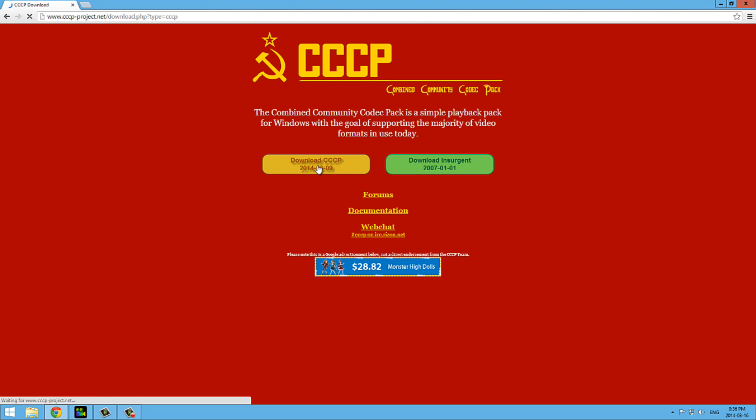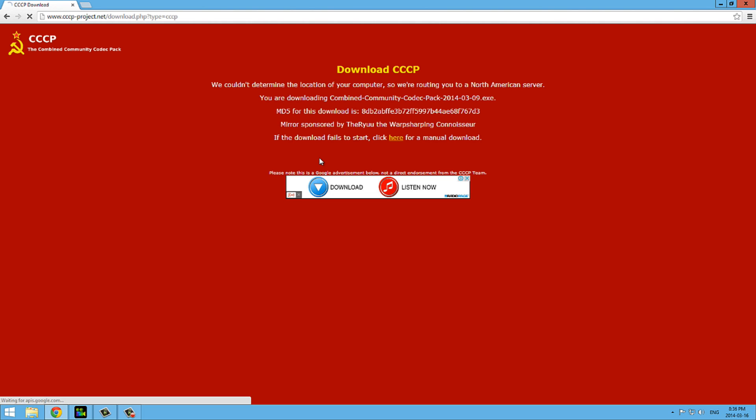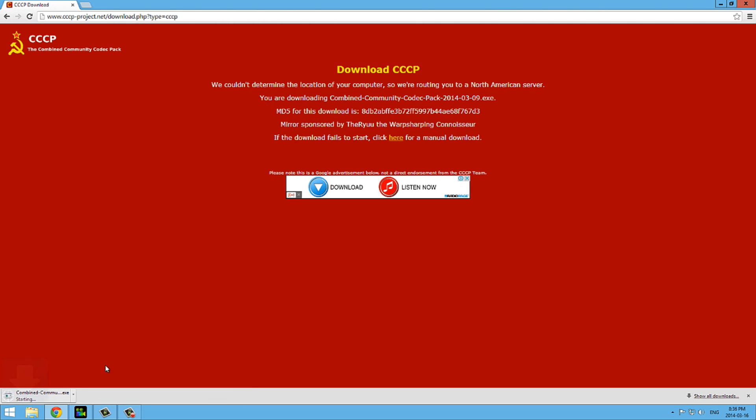And you click download CCCP which is the first button here and it'll take a second and it will start downloading. It's downloading here. It'll be done in three seconds.